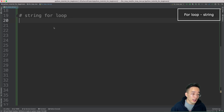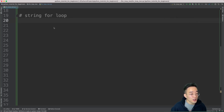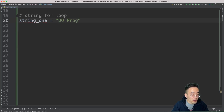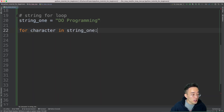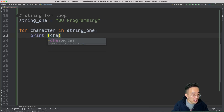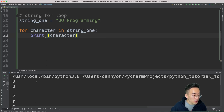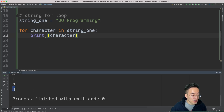Now let's move on to the string data type. Strings work exactly like lists and tuples — we can iterate with or without indexes. We create string_one set to 'do programming'. Using the same syntax: 'for character in string_one' — I prefer the variable name 'character' for strings since we iterate character by character. Then 'print(character)'. Running this prints all characters line by line, from 'd', 'o', space, through to 'g'.